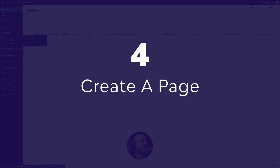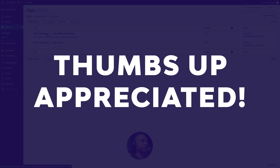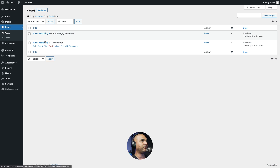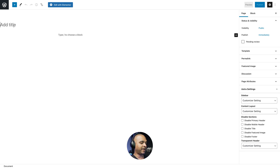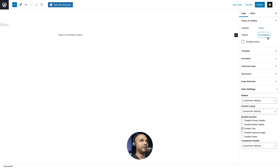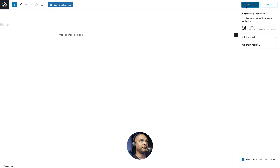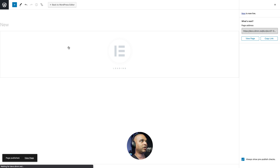Next, we need to create our page. Go to Pages, Add New. I've already created a couple of pages — one is the demo shown at the beginning and the other is empty. Just click Add New, give it any name you want, and if you're using Astra, make sure you click on Disable Title. When you're ready, click Publish, then one more time, and then click Edit with Elementor.